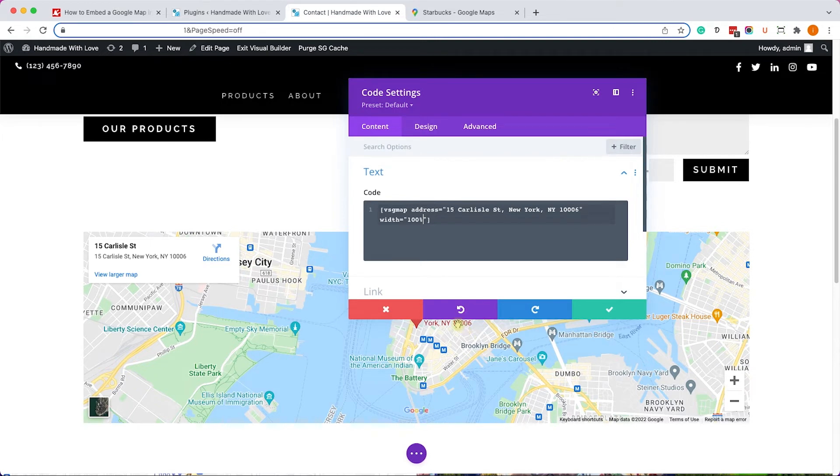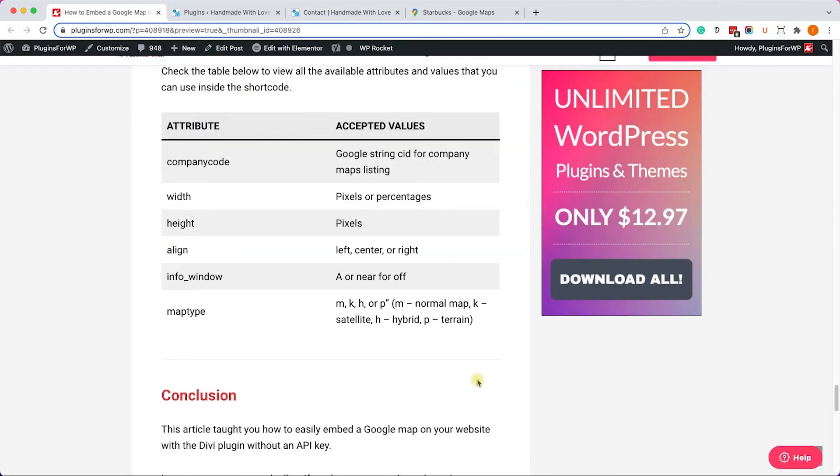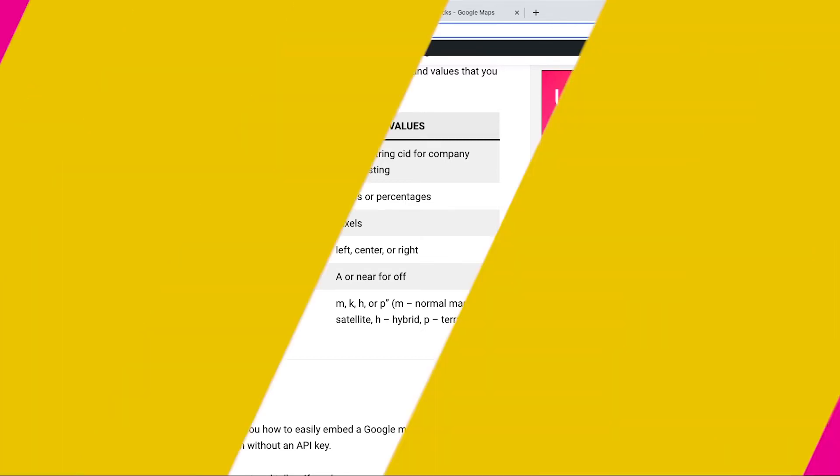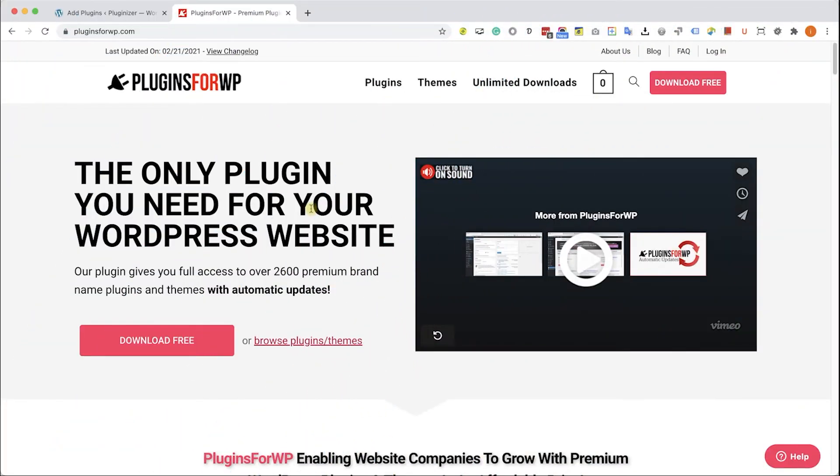Now this is only one attribute out of six that we can use. You can go to the written blog post. You have the link in the description box down below to see all the accepted attributes.